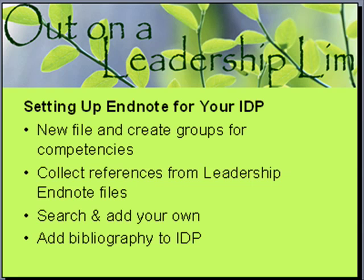In this video, we'll talk about setting up EndNote for your individual development plan for the leadership program. We're going to talk about starting a new file, creating groups for the different competencies,